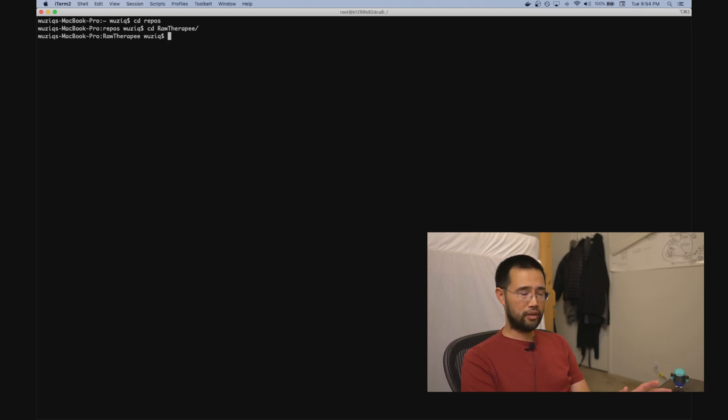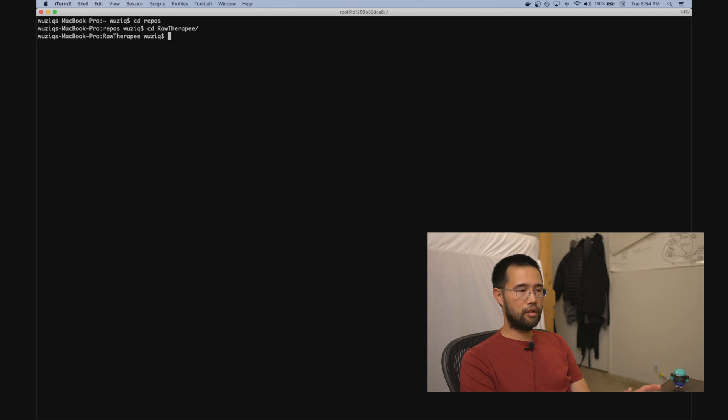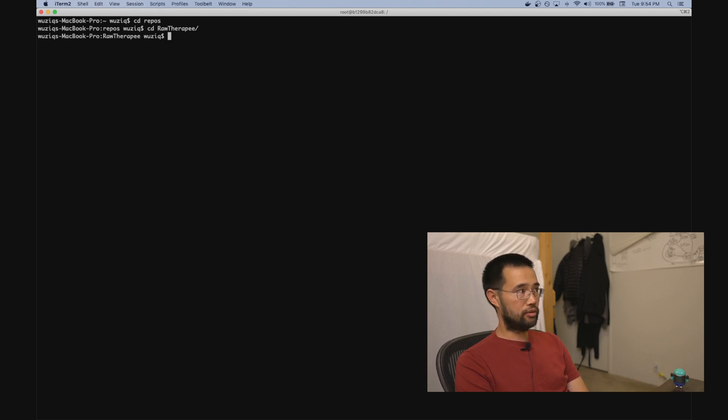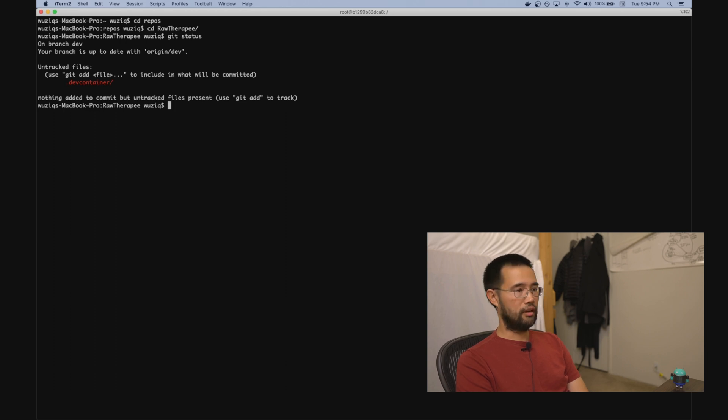RawTherapee, by the way, is a raw image processing program. Anyway, in the root you want to add a new folder called .devcontainer.